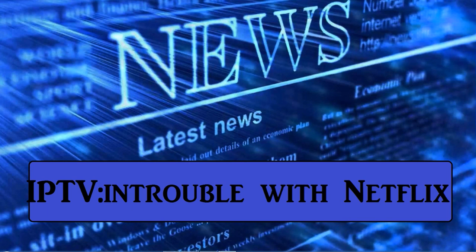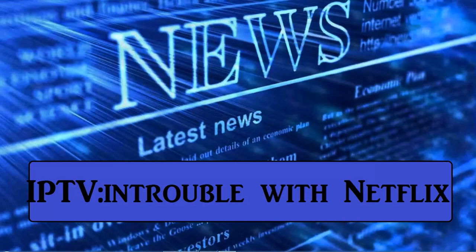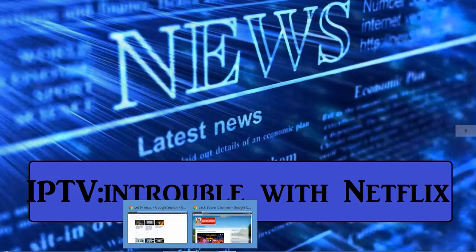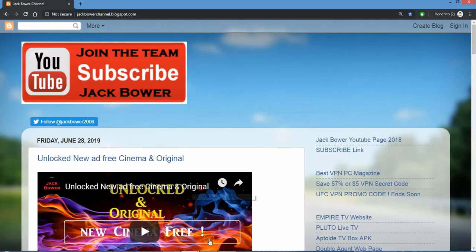All right, welcome back to the Jack Bauer YouTube. We haven't had a news story worthwhile in at least a week, so I found this one. This is gonna touch home with IPTV in trouble with Netflix. This was a big player out there. I'm gonna show you here in one second.